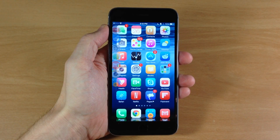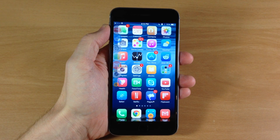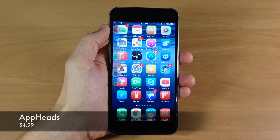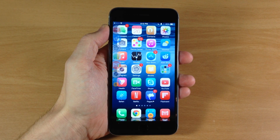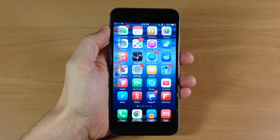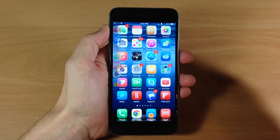What's up guys? This is iTweeks here. Today I'm going to be showing you a very highly anticipated tweak called AppHeads. What AppHeads does is basically take the feature of ChatHeads from Facebook and applies it to applications on your device.